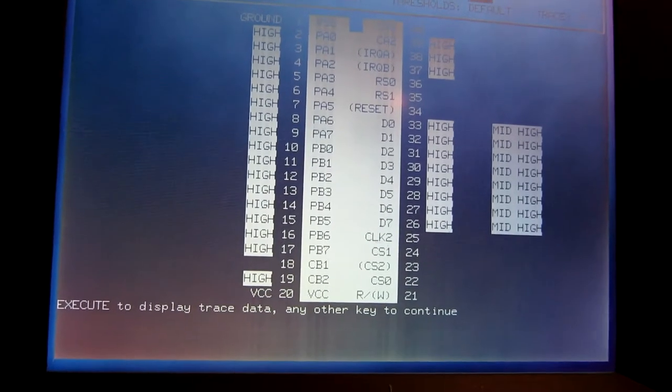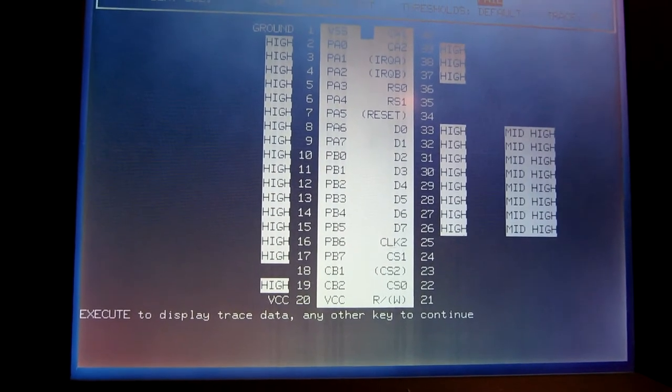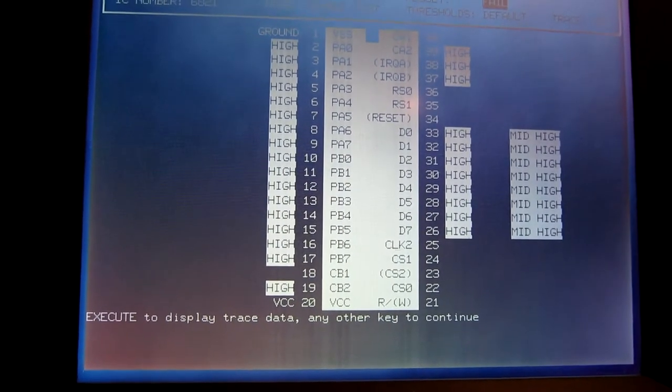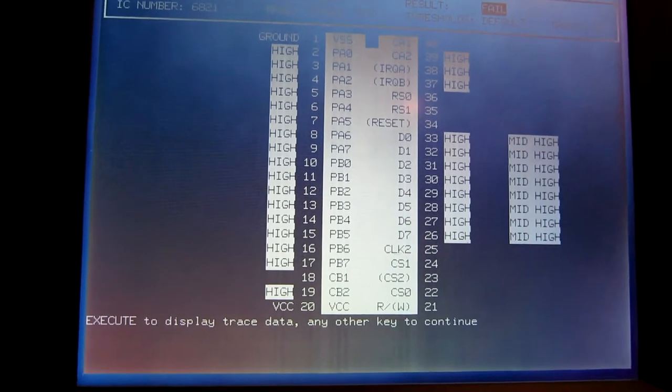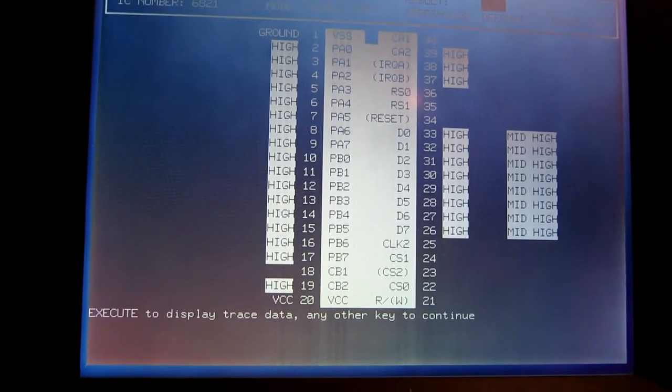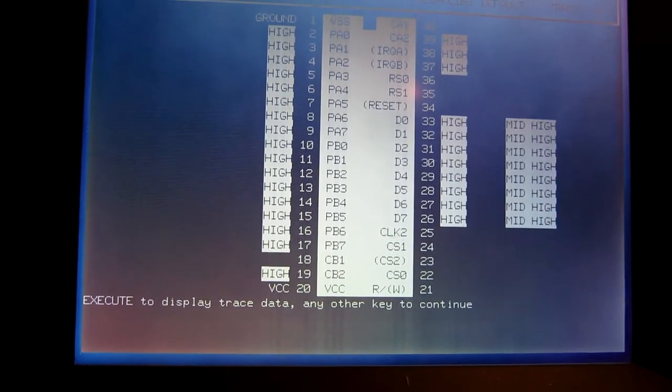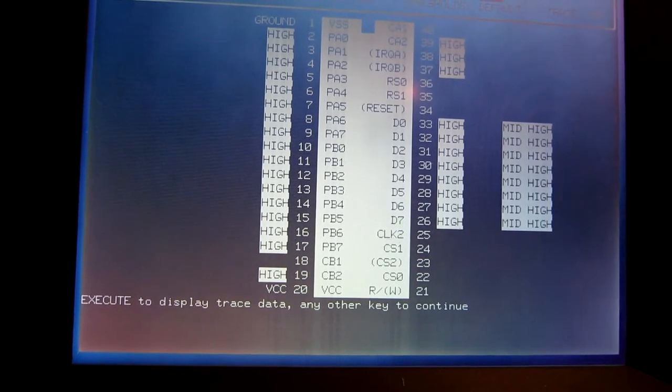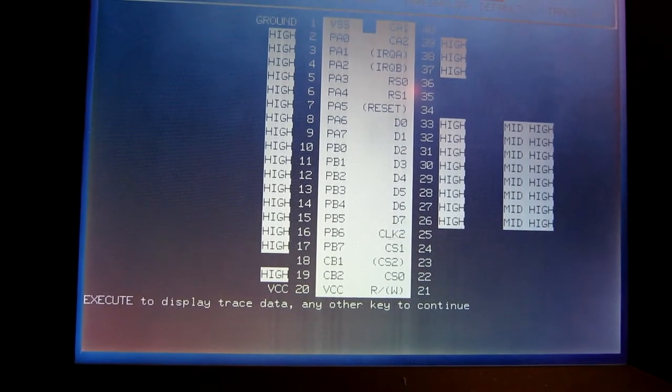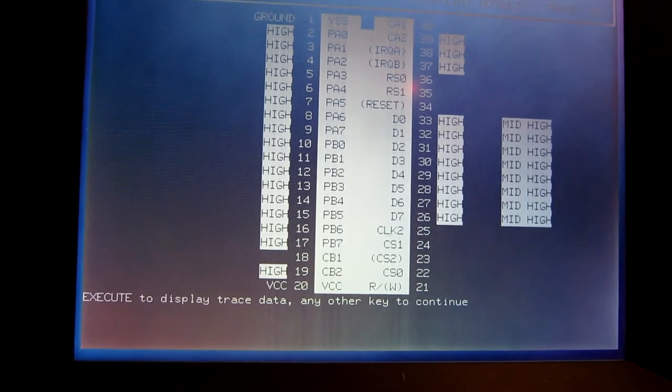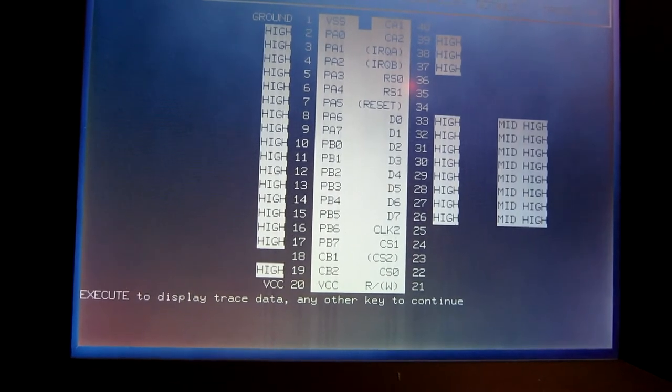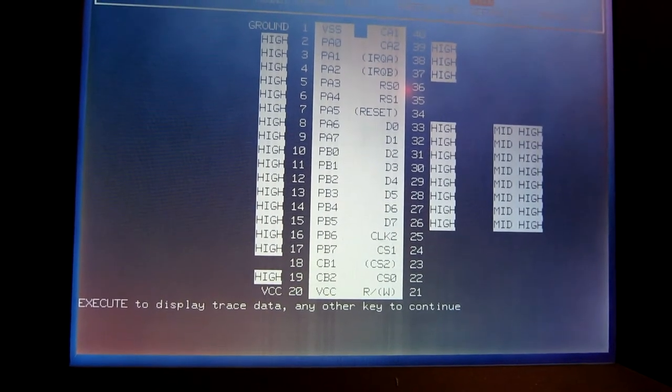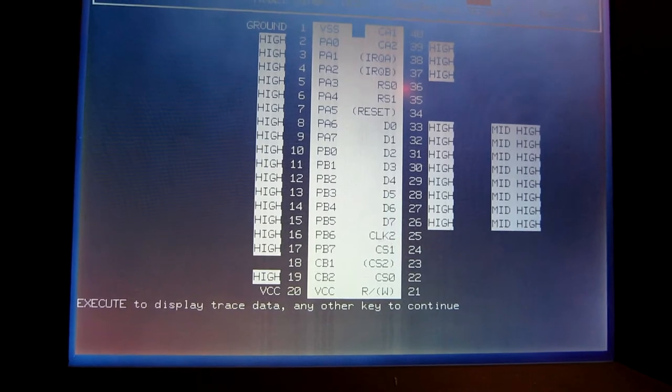As you can see, my suspicions were correct - that PIA is totally dead, everything is high, all the inputs and outputs. It's not doing anything at all. What it would have been doing when it was in the board is it would have been polluting the data bus by dragging everything else into a high state, therefore the game couldn't run.